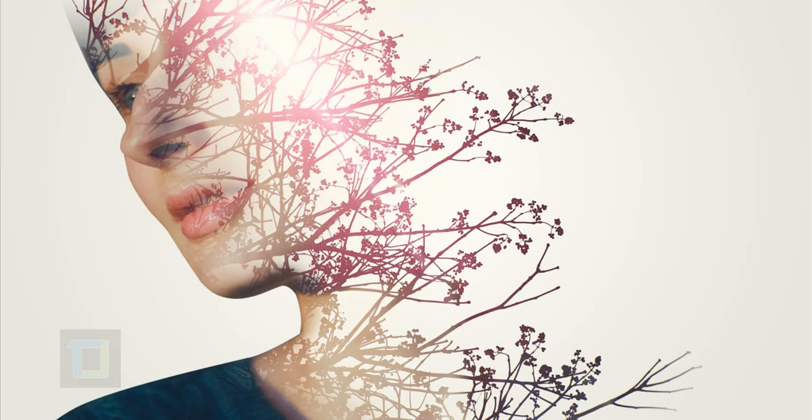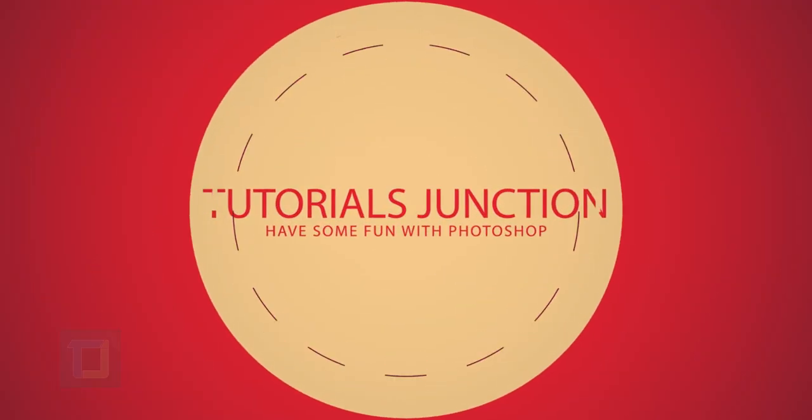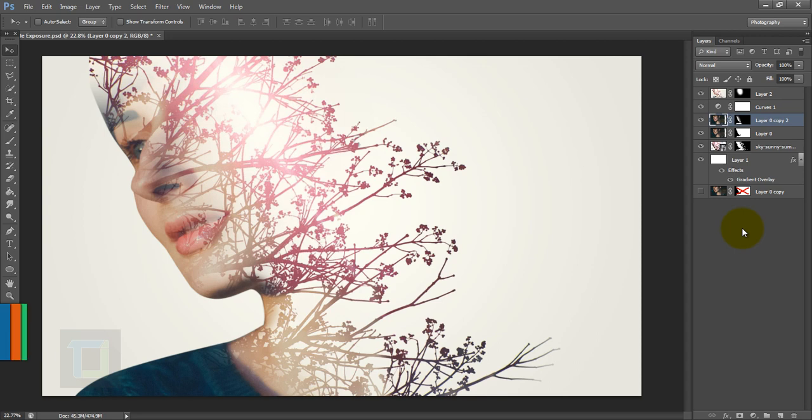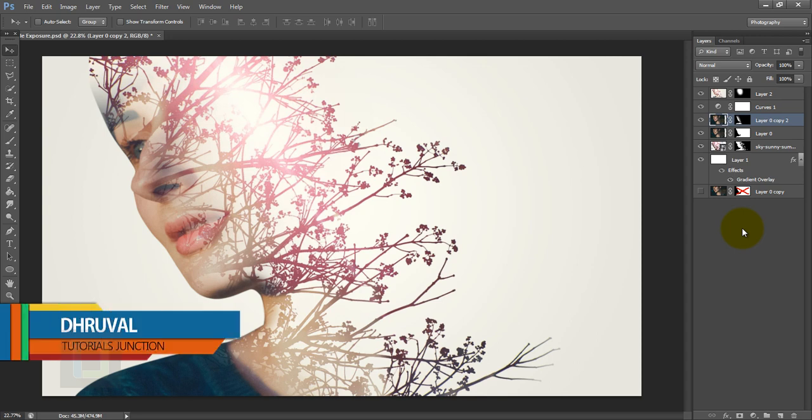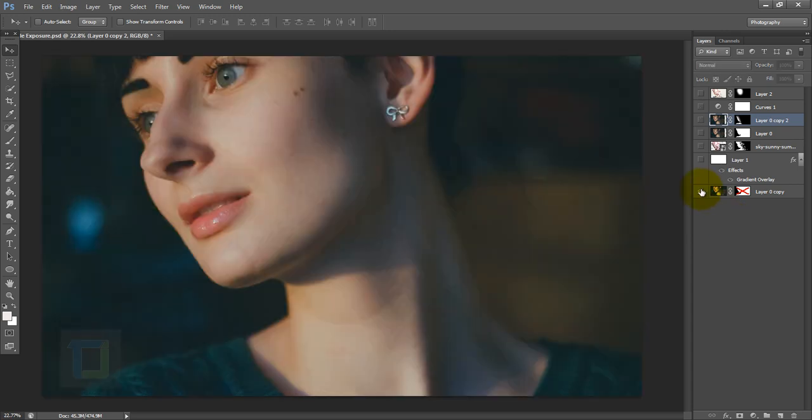In this video I'm going to show you how to create this double exposure using Photoshop. Hey what's up guys, Drool here and welcome to another video by Tutorials Junction. This is the final output and this is the original picture.